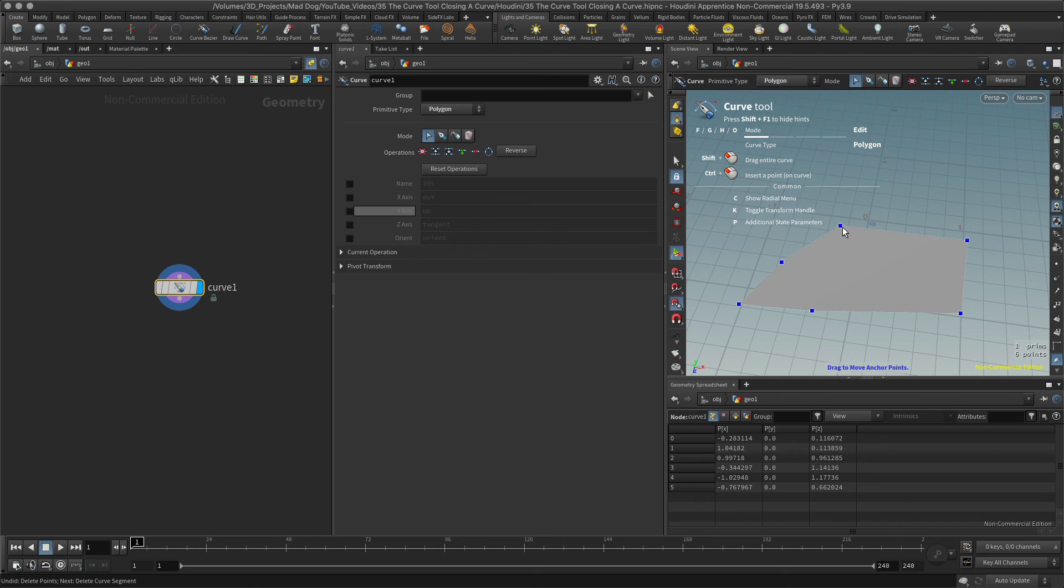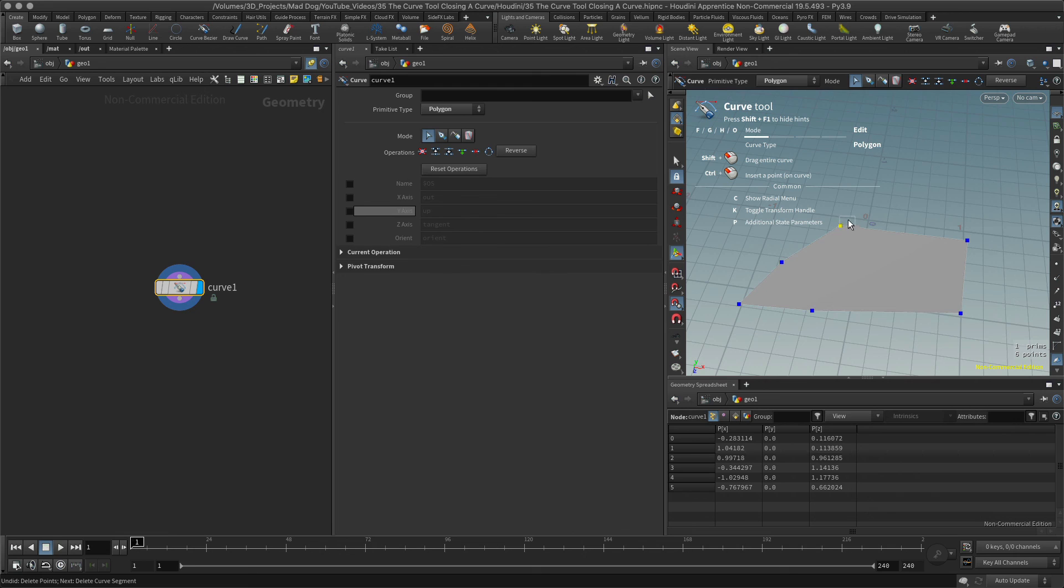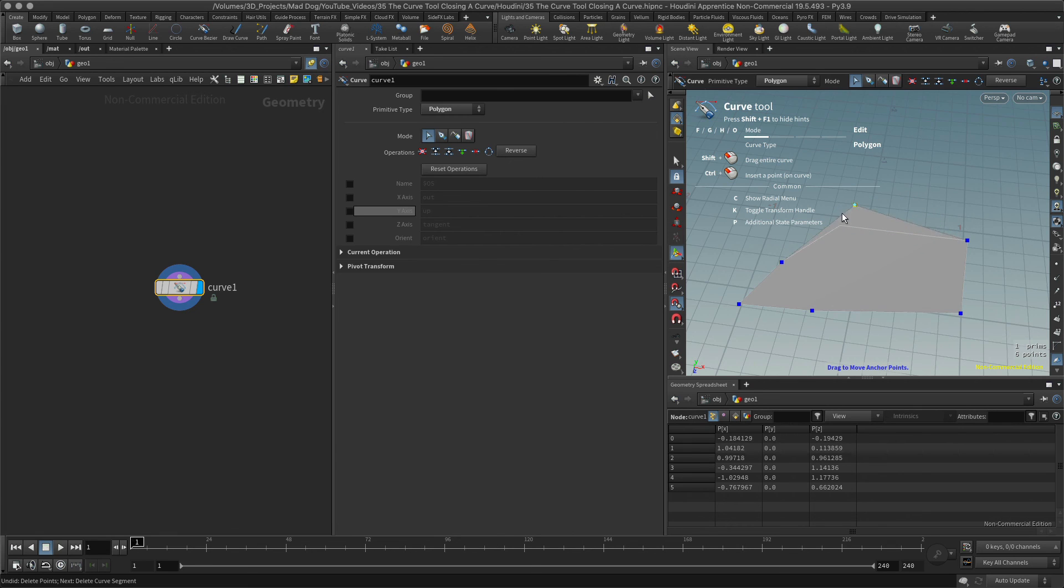There we go, now I've got a closed curve. I can see now, let me go into this and select this. I can see now that this one is, there we go, I'm moving it now, it's all just one piece. Quite a lot of information there but I hope it was useful.